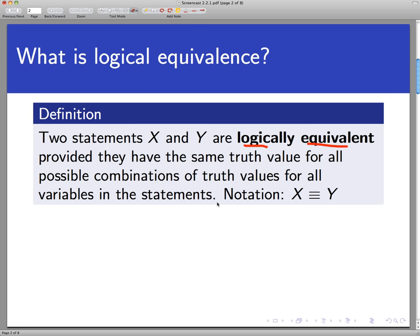What that means is if we made a truth table for x and a truth table for y — and both x and y could be made up of smaller statements like p and q, or p and q and r — then we would see the same results for all the rows of x and all the results of y. They would be exactly the same results for all the rows in the truth table.